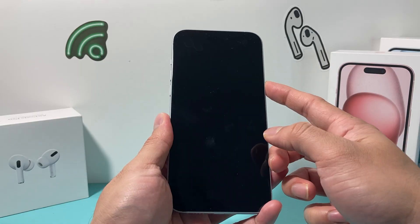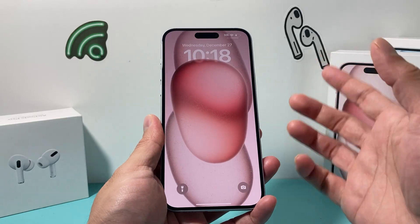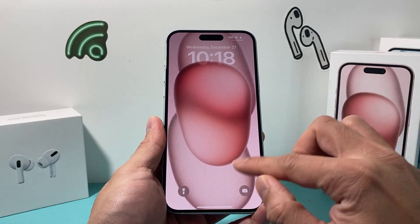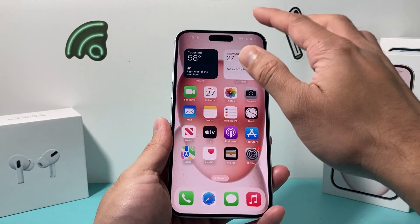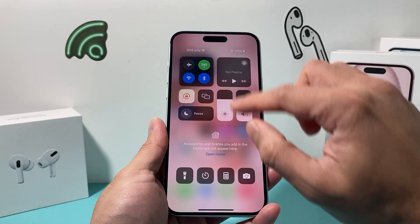So as you know, on the lock screen, as you can see here right now, it's on the 12-hour format, or the regular time.